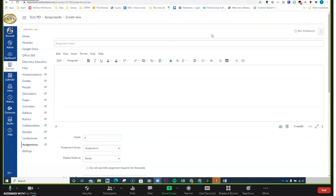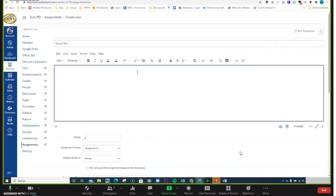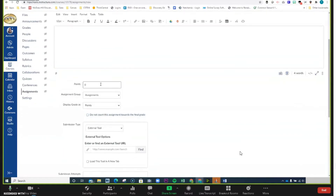Let's go ahead and call it 'Savas Test' for now, and give it a name. In the rich content editor you can give the instructions for this particular assignment — something like 'just complete the assignment,' completely up to you. Under Points, you're going to give the points that you want this assignment to be worth. The amazing thing about our integration is that Canvas is going to translate whatever the point value was on Savas Realize and give it a point value based on the points you give here. Let's make it worth 10 points.